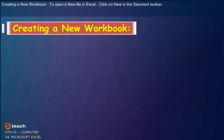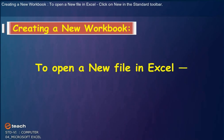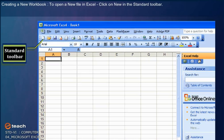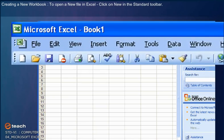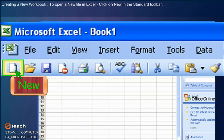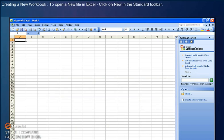Creating a New Workbook: To open a new file in Excel, click on New in the Standard Toolbar.